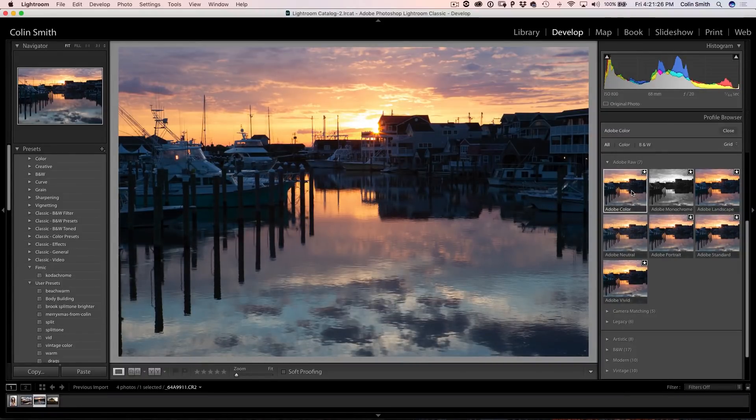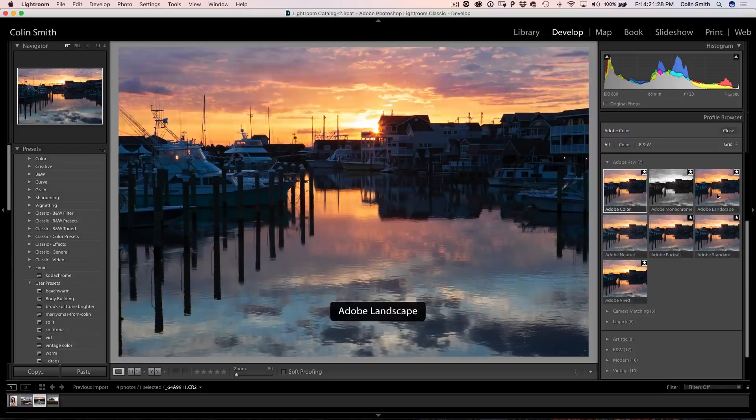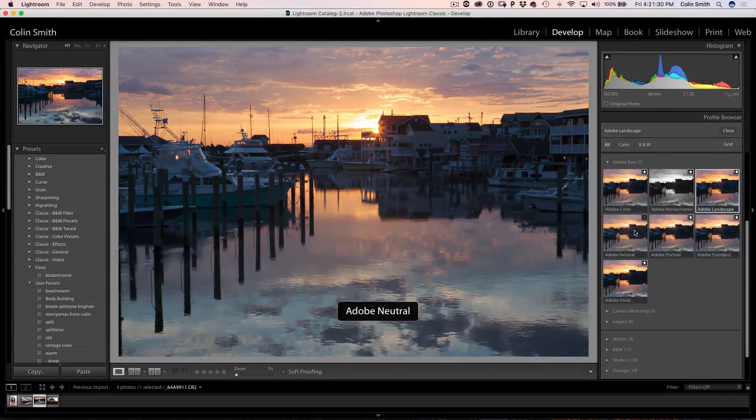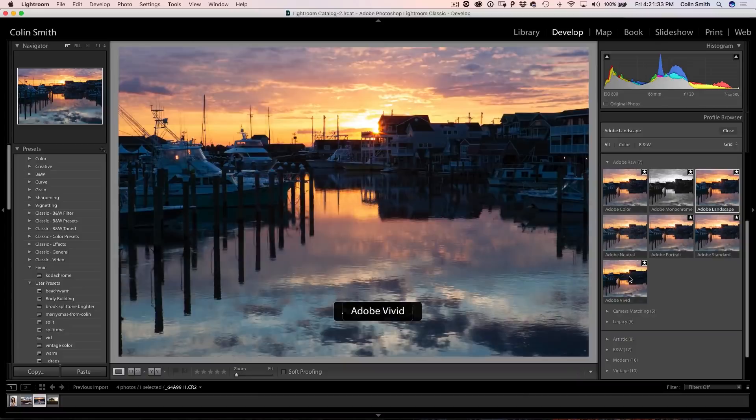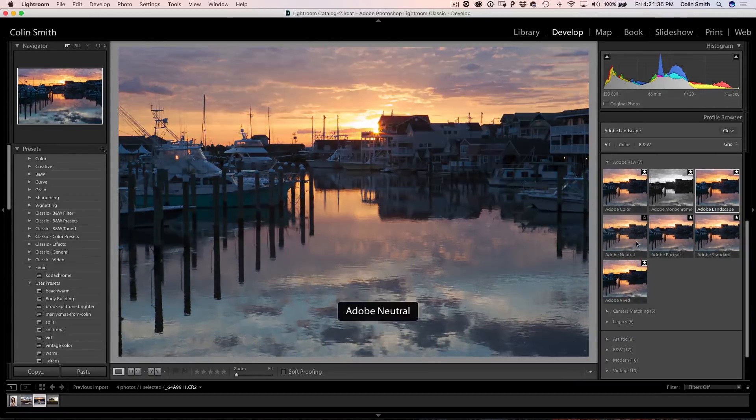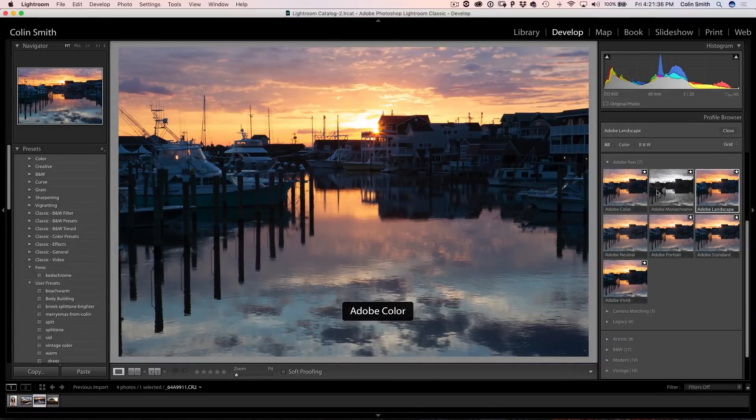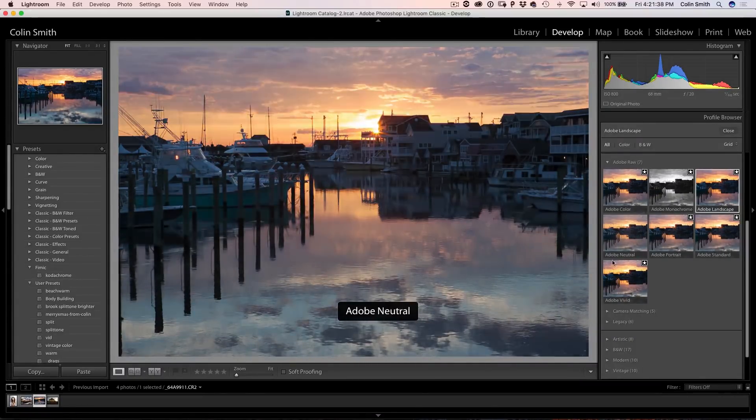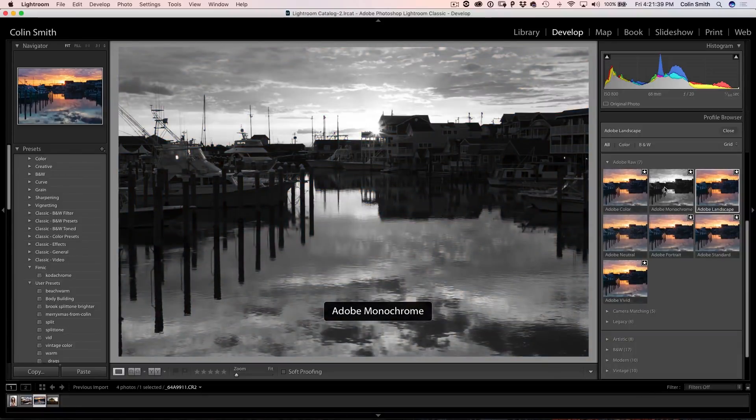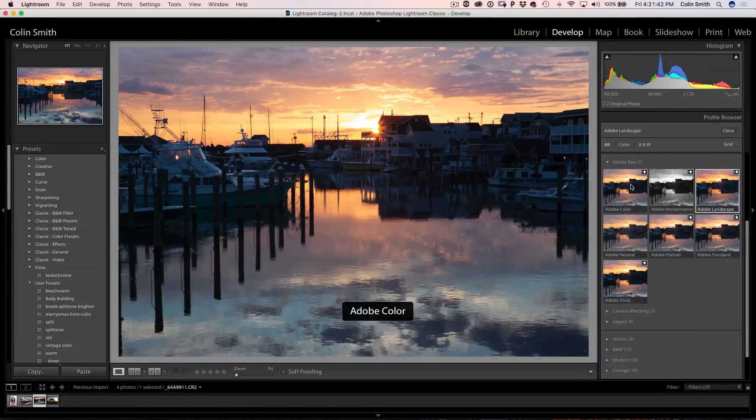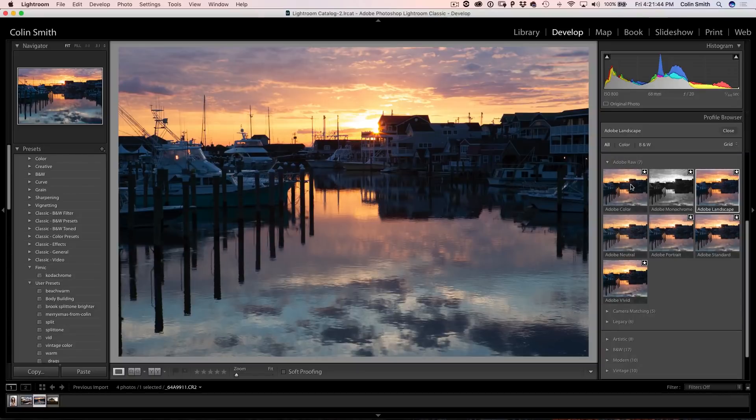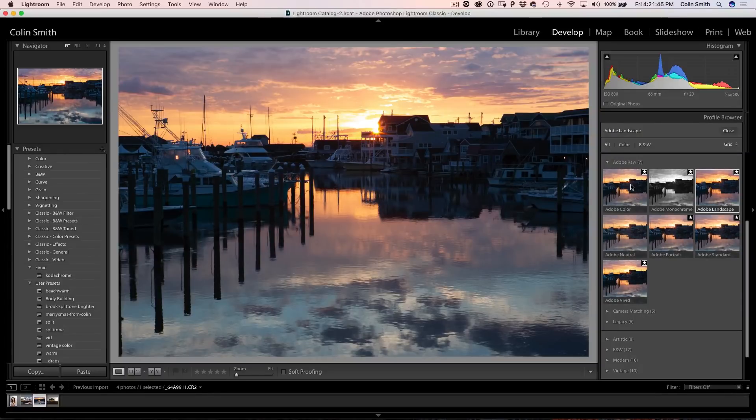You'll see a little bit more contrast, a little more color and then we have other options like Adobe Landscape, Neutral, Portrait, Standard and you don't even have to click on them. As we roll over, you can see the adjustments and also we've got a black and white one. So these are not effects, these are actually the way that it develops the raw file.